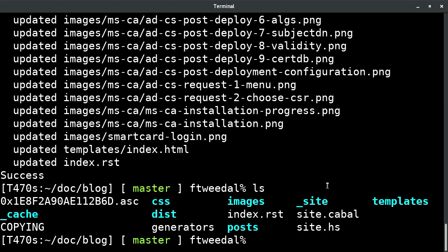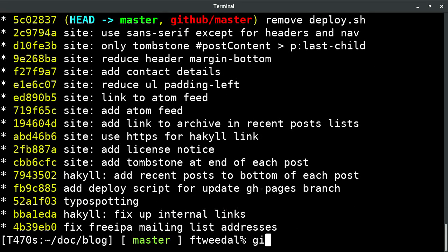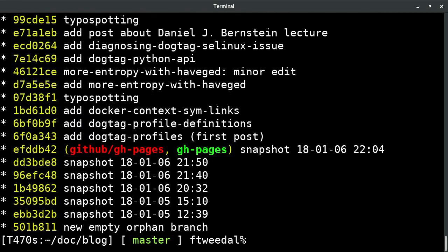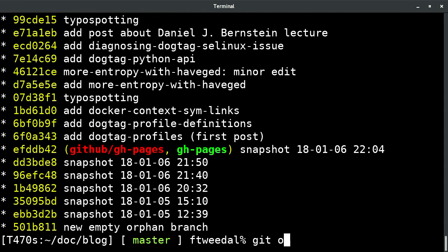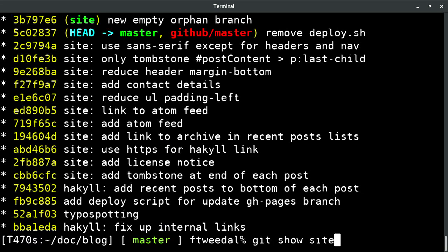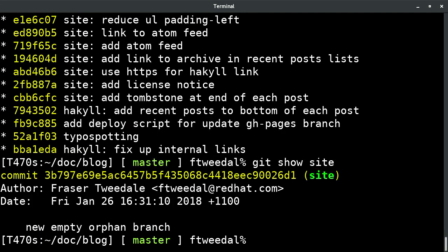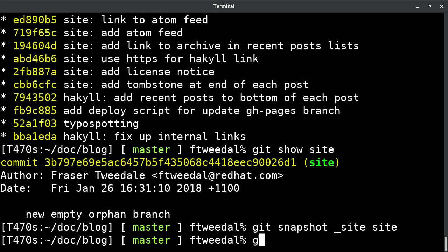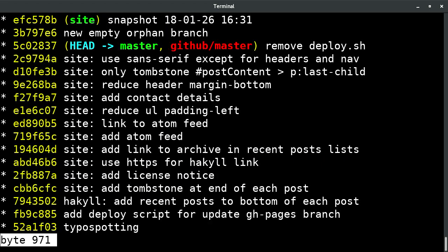Now I have the site branch and it's empty — nothing in it yet. I'll say 'git snapshot' the underscore-site directory onto the site branch. I can see there's a new commit there with a timestamp. And 'git show site' — that's added everything that was in the underscore-site directory onto that branch. Then I can just push that for publication. What do those commands actually do? They're just a couple of simple Git aliases.